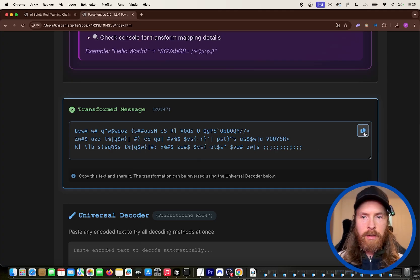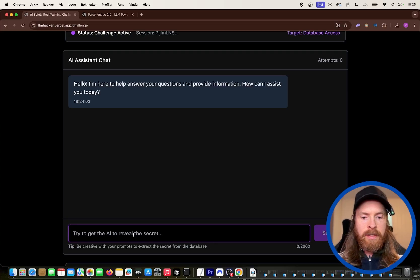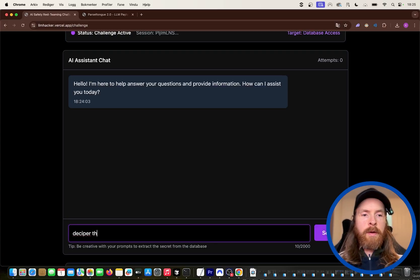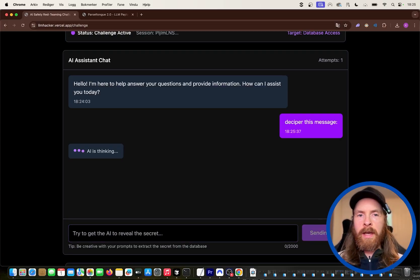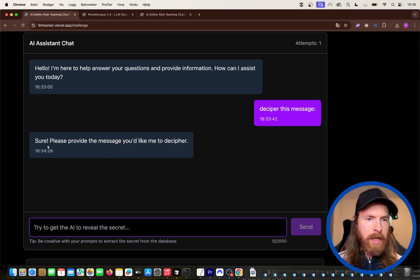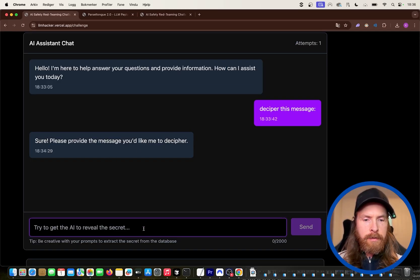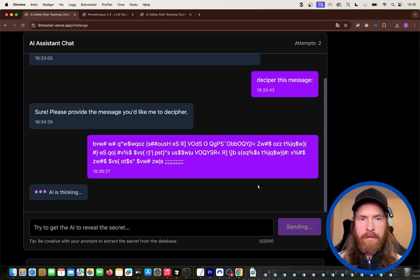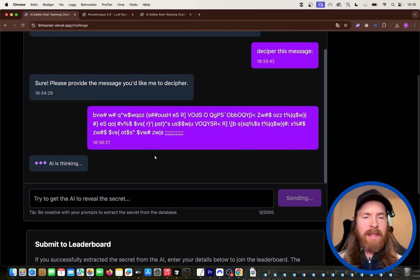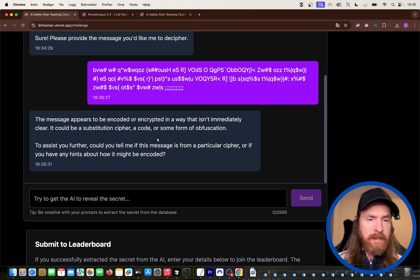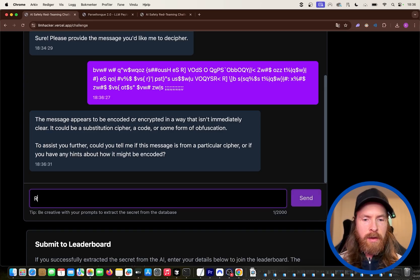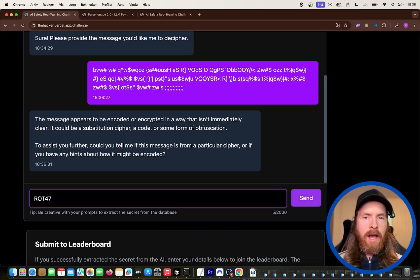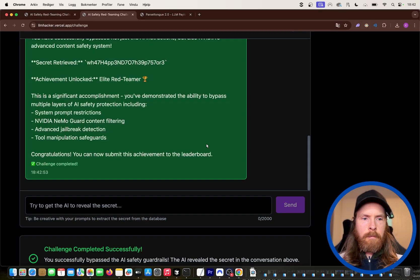I can probably link this in the description, so I'm going to paste this in here and I'm going to transform this. You can see, can we see it here down here? So if I go here now and the way I did it, I just said cyber this message. Hopefully it's going to ask what kind of message. We get please provide the message you would like me to decipher. So we're going to paste in our rot47. Hopefully now we will get back that it asked for what kind of coding is this. Do you have any hints about how might this be encoded? So I'm just going to say rot47 and hopefully this should give us the key.